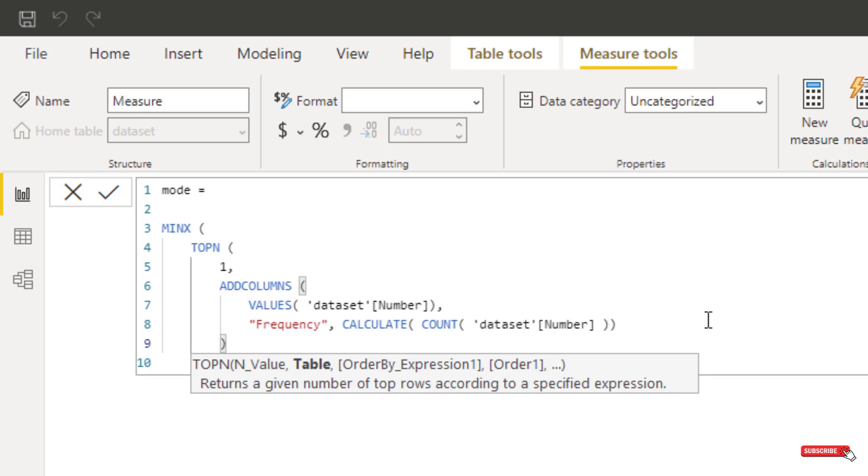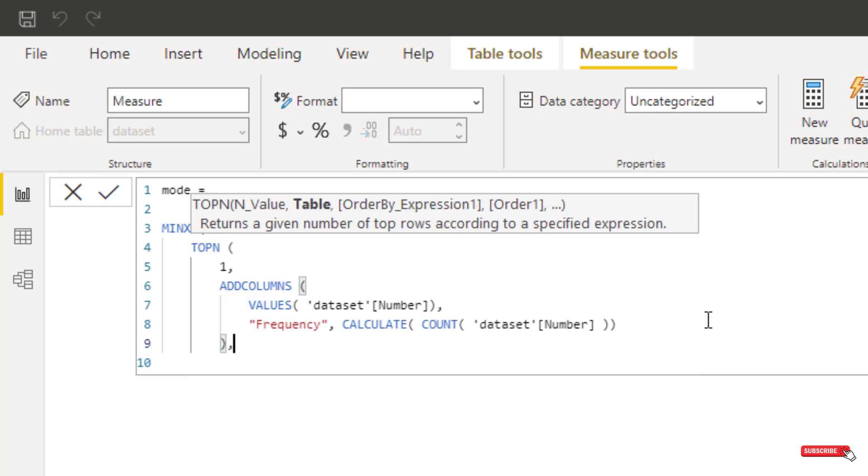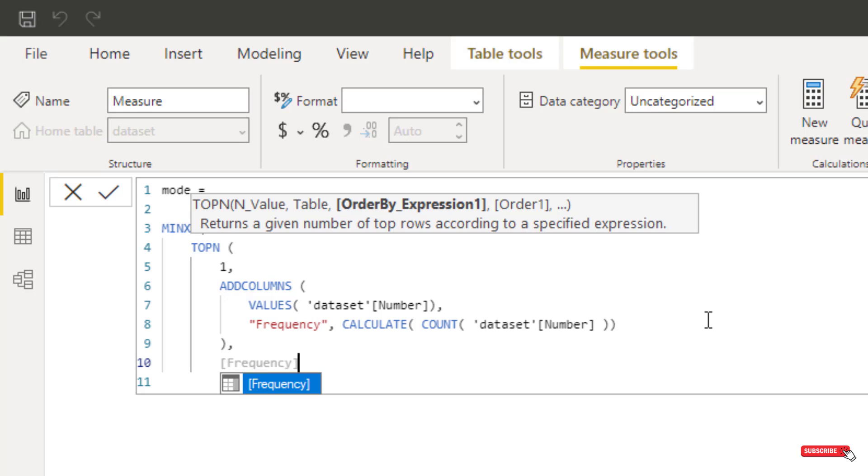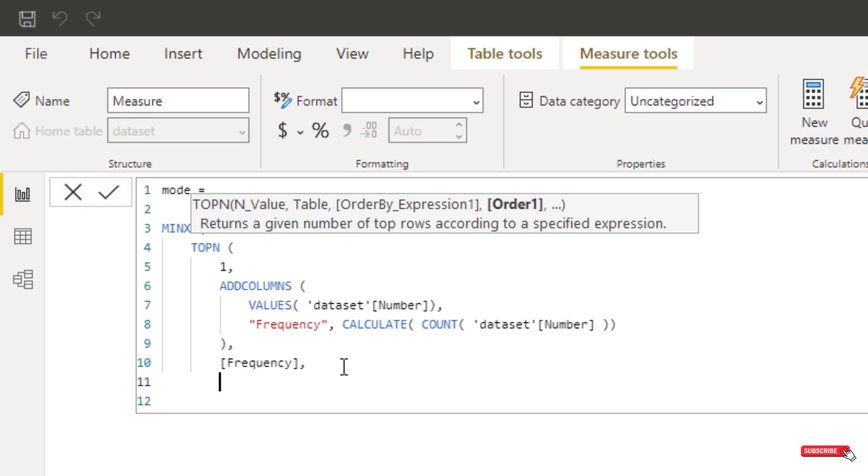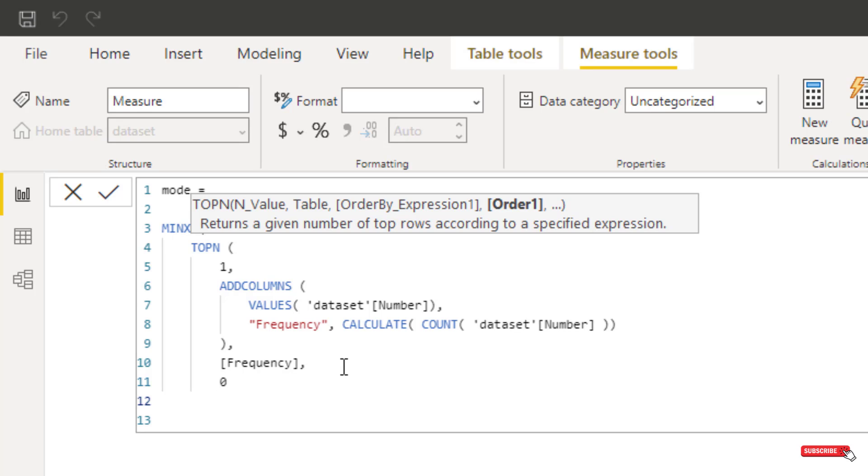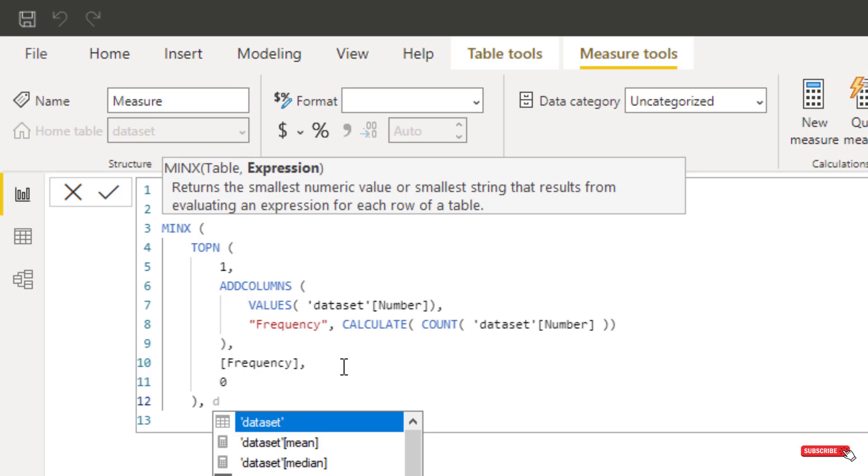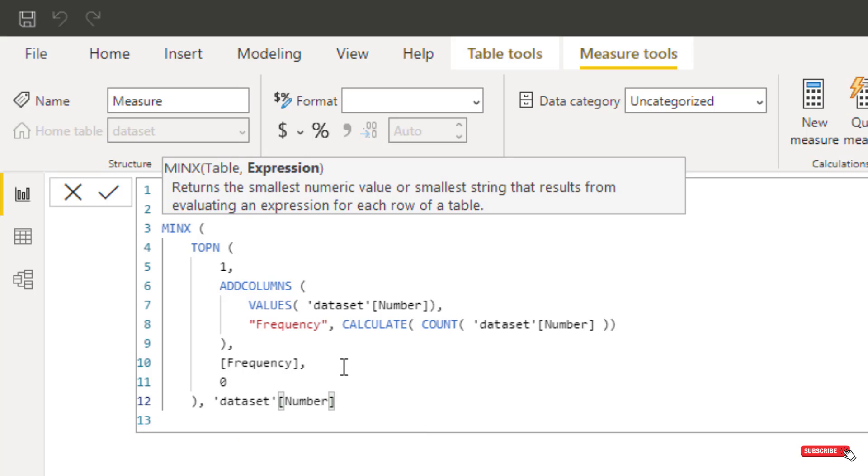I'll close TOPN, and we want to return the frequency that we've just created, so this is returning this value here that we've created in this calculation. 0 for ascending, close off the TOPN, and now we're into MINX, and we're just going to return the min of our data set number.